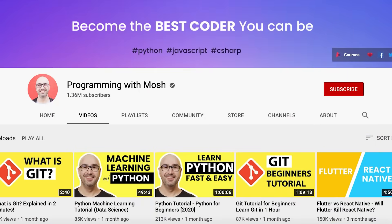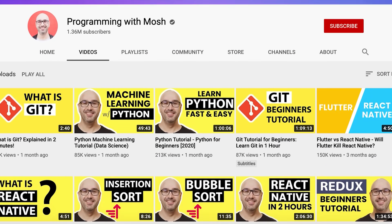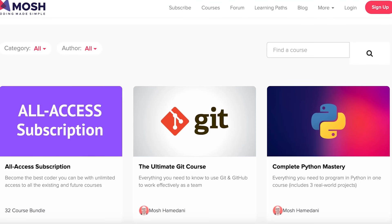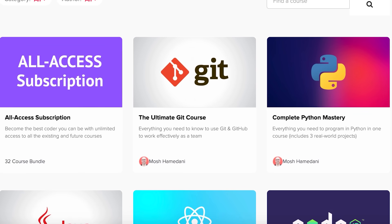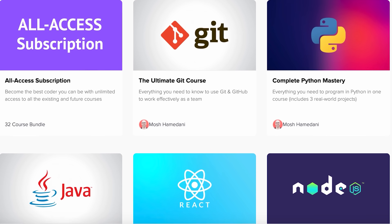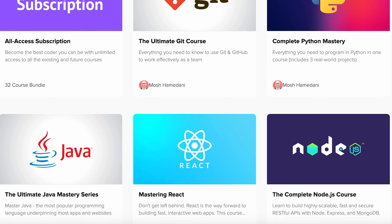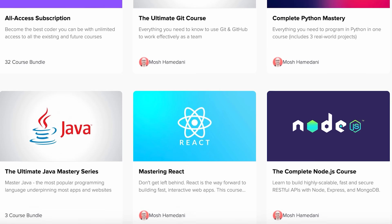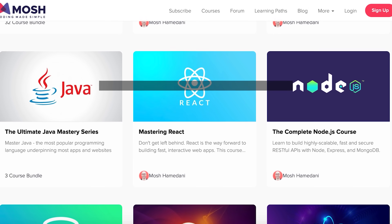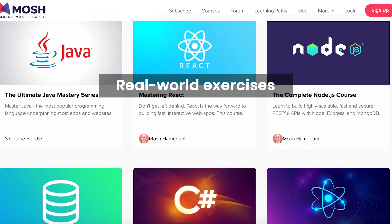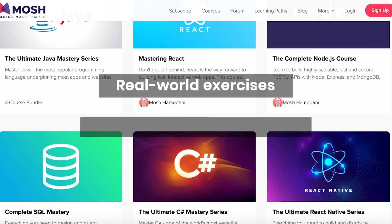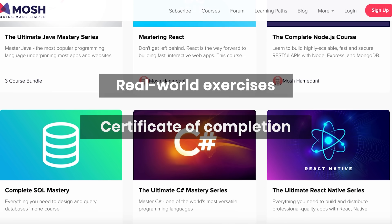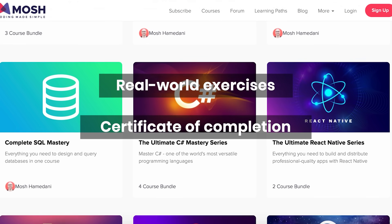Now, to learn these skills, I have plenty of tutorials on my channel. I also have comprehensive courses for serious learners. These courses are perfectly structured to take you from zero to hero in a step-by-step fashion. They also include real-world exercises that prepare you for the job and come with a certificate of completion that you can add to your resume. In case you're interested, head over to codewithmosh.com.